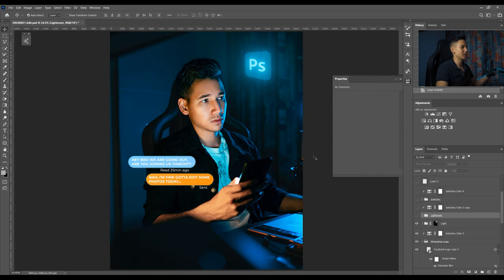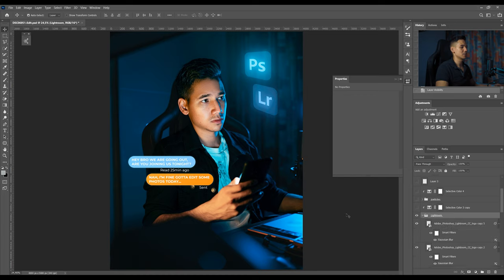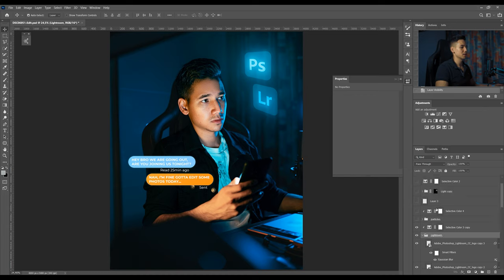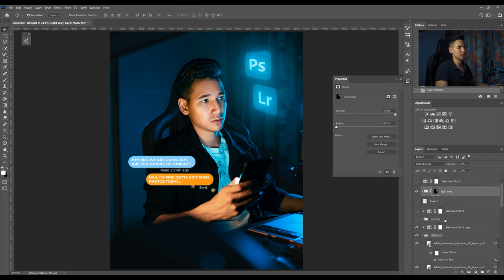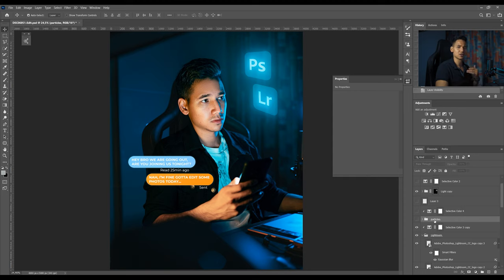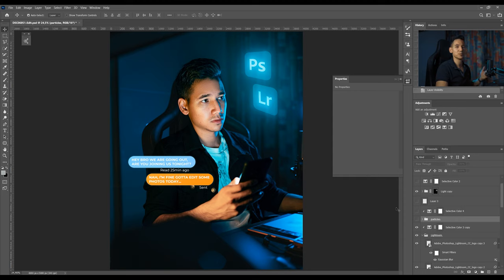Then I did the same with the Lightroom logo. I just added it like that, changed the color again using the selective color layer. Then I actually did a light copy for Lightroom also. Then I just added some particles to make it look cooler.